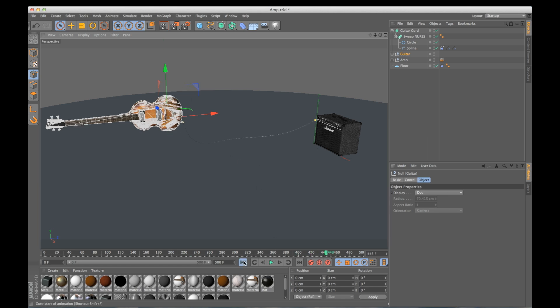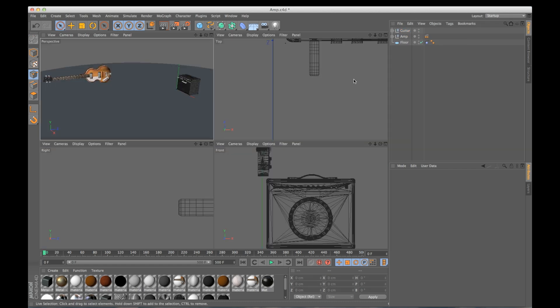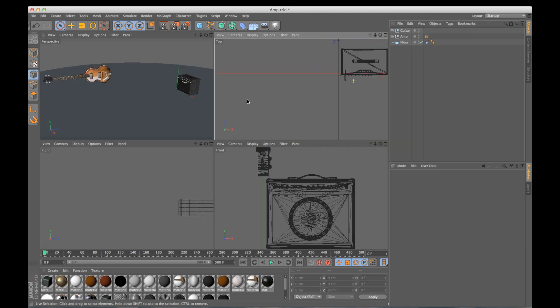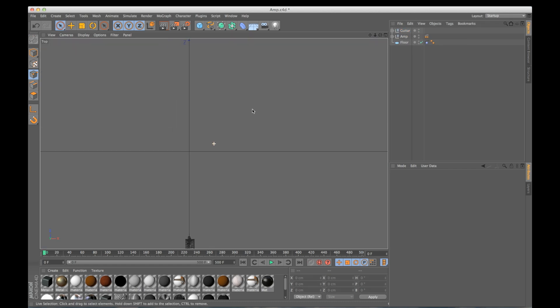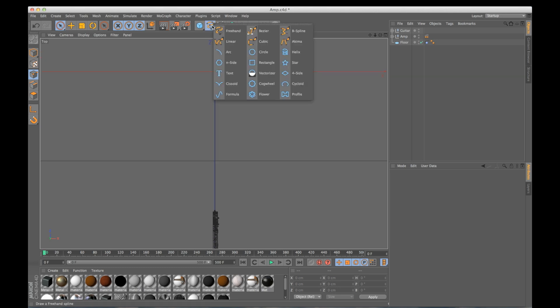So I am going to delete this cord and we're just going to start over. So what I need to do is add a spline. Now I know for this scene in particular, a linear spline is going to work best for me.